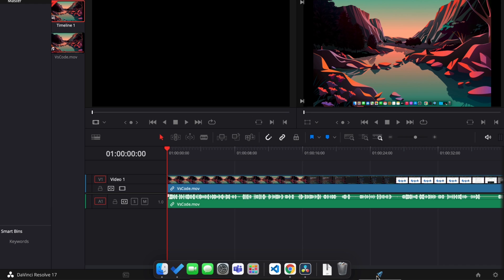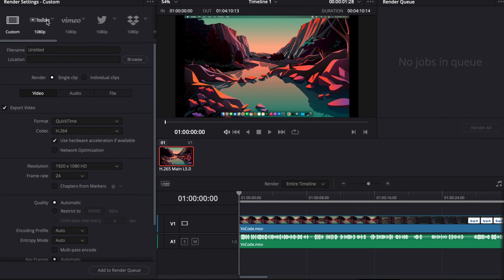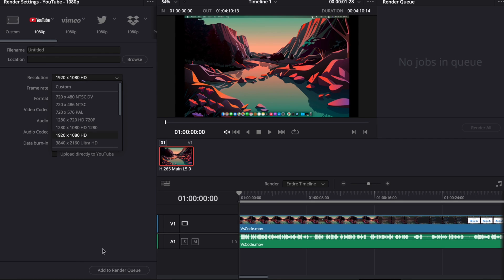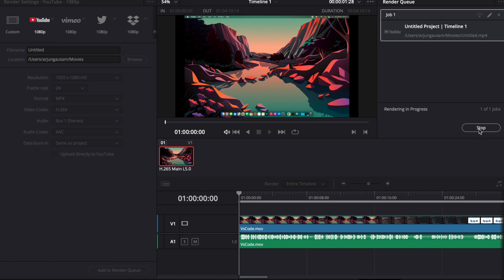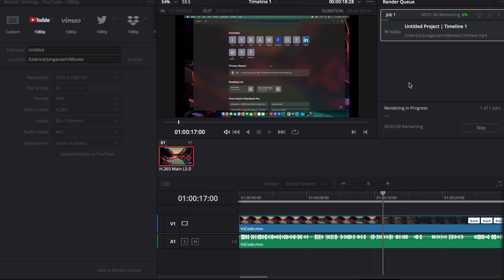To export, click here and click on YouTube. Go to resolution and choose your resolution. Add to render queue, then press render all. This will start exporting. Now you can explore more features.